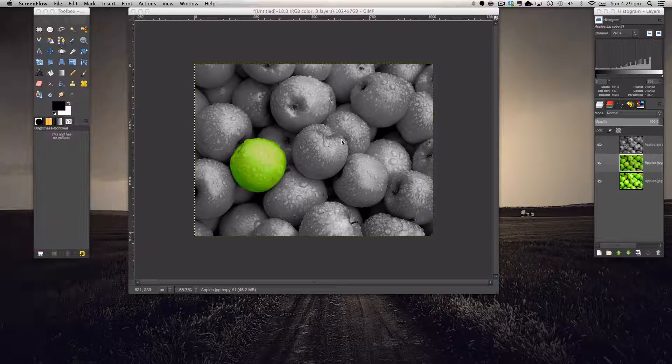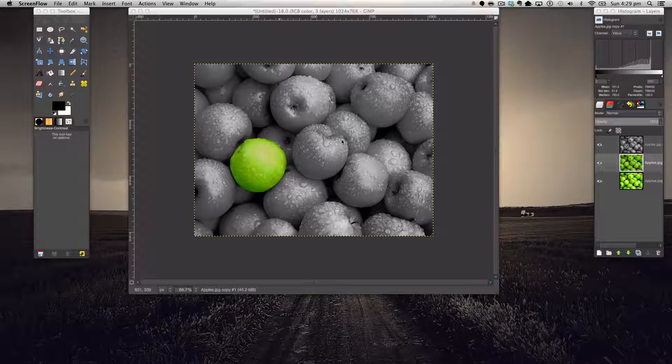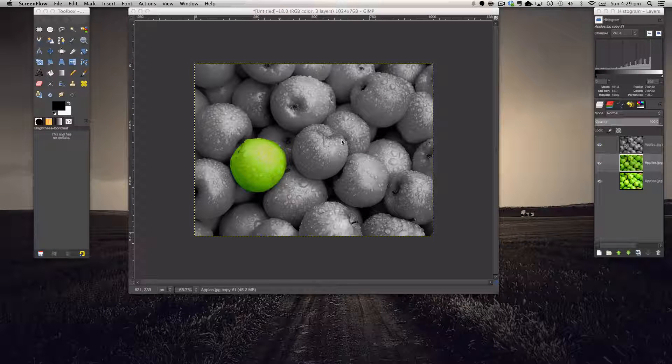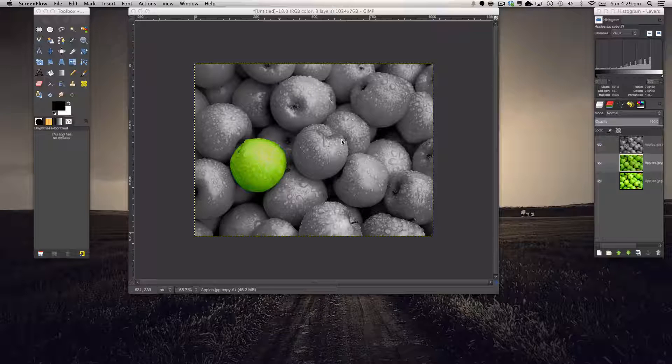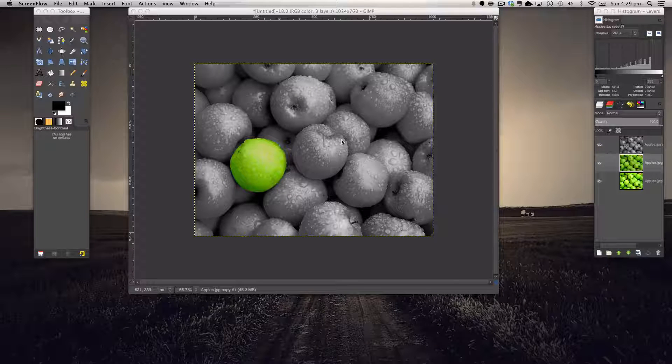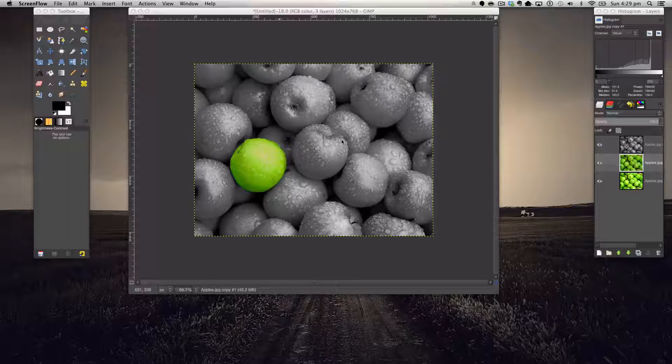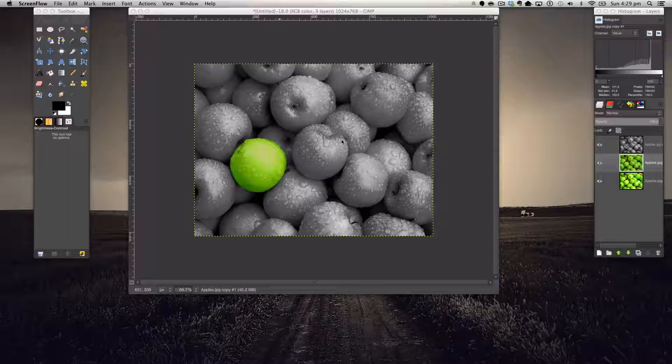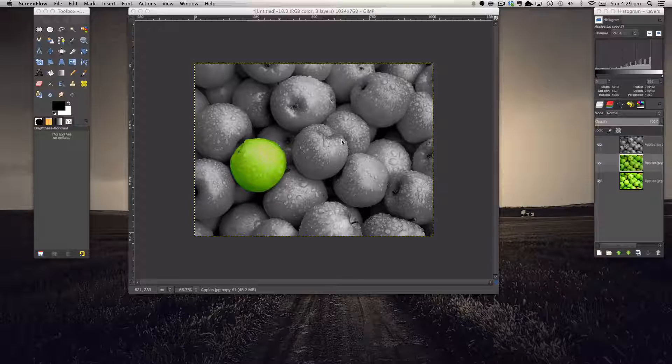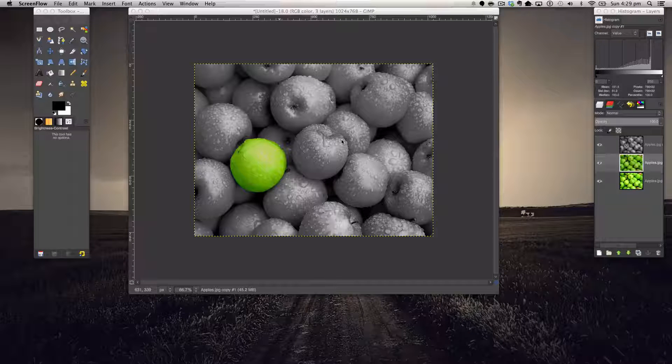Hello and welcome to another GIMP tutorial on the Manuel Graphics YouTube channel. Today we've got another simple tutorial but it comes out with a really substantial effect, and that is the color splash effect.